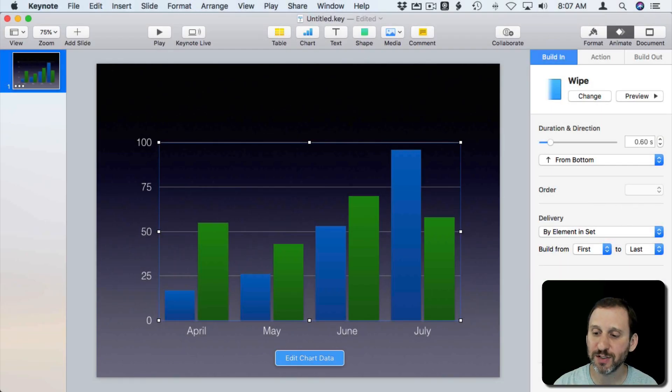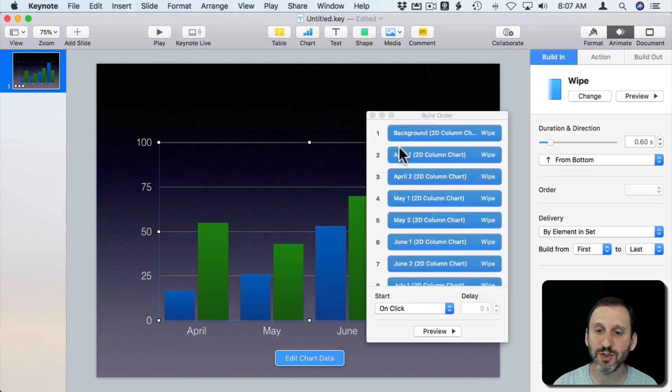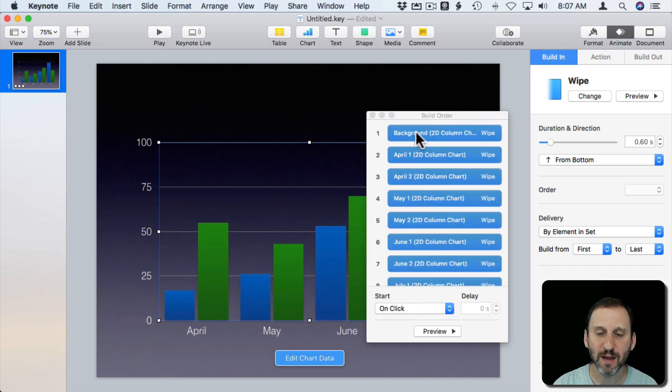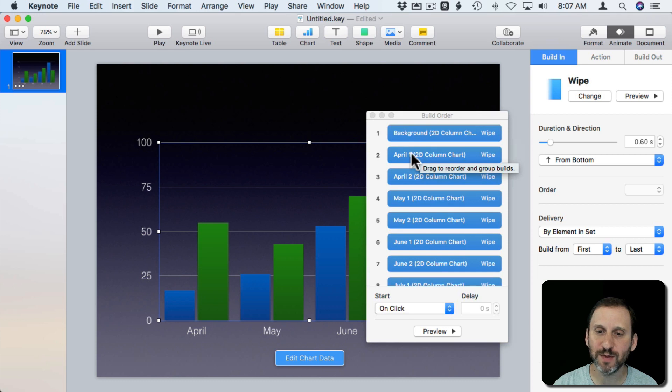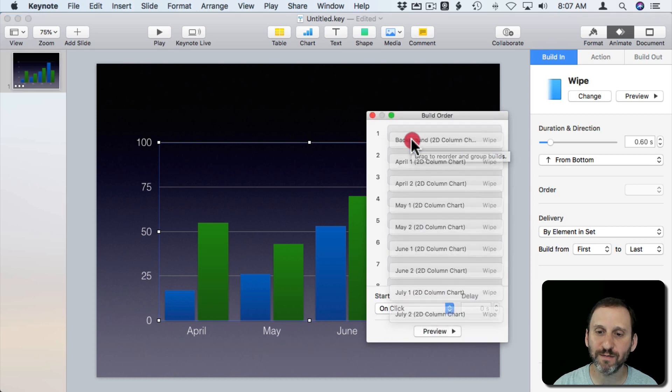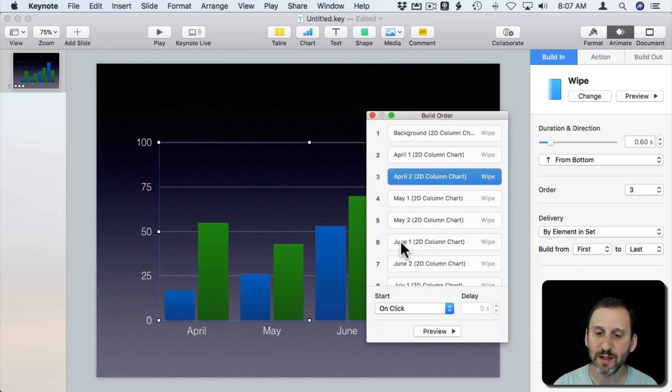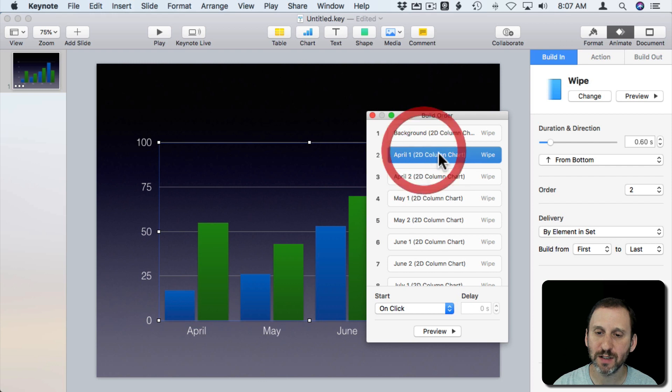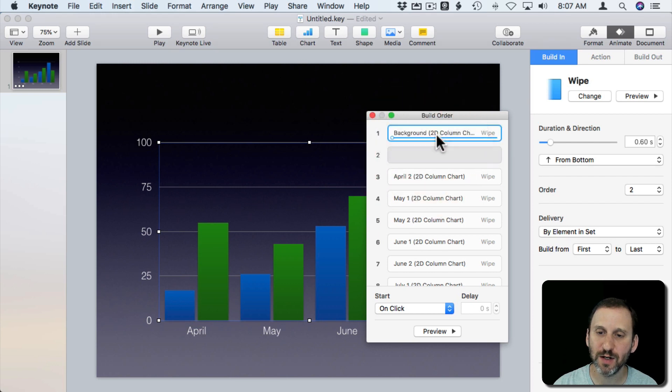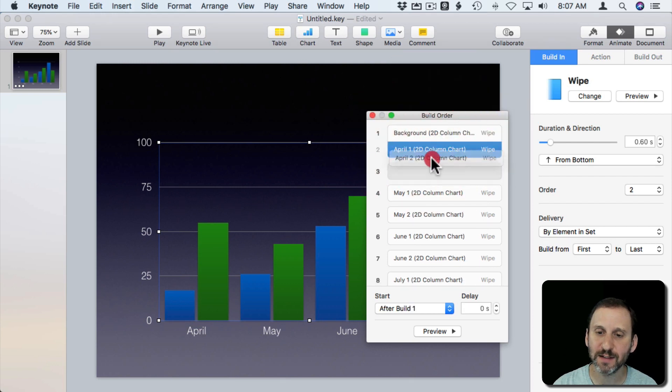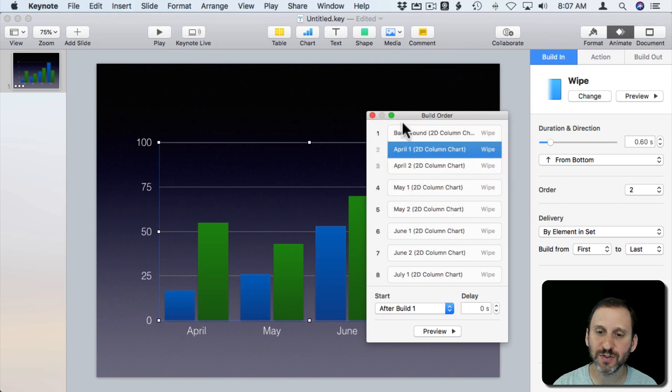You can also change the build order here. So if you want to change the build order, let's have it build the background and the first set together. I'm going to click on just this one here and add it to the first step.